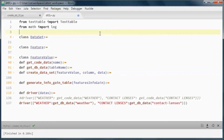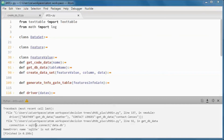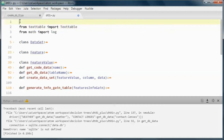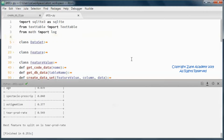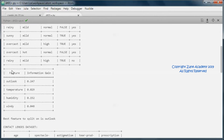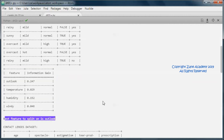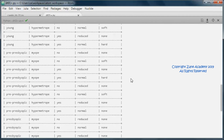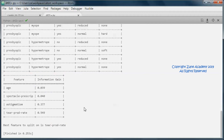Let's go ahead and run it. Let's do an import and now run it again. Same thing — this is the weather data set and this is the information gain for each feature. The best feature to split on is outlook, and same for the contact lenses data set.